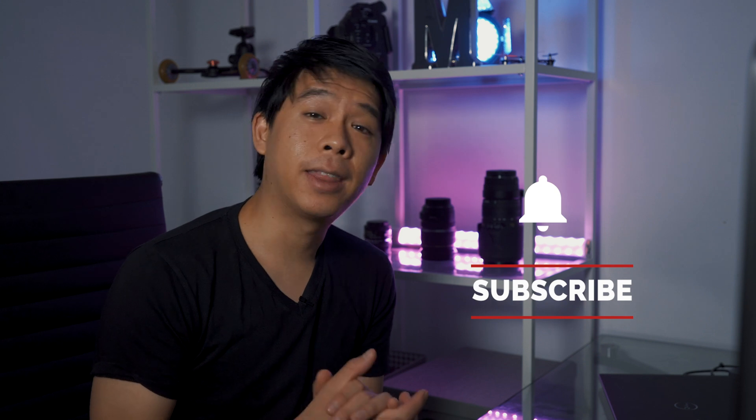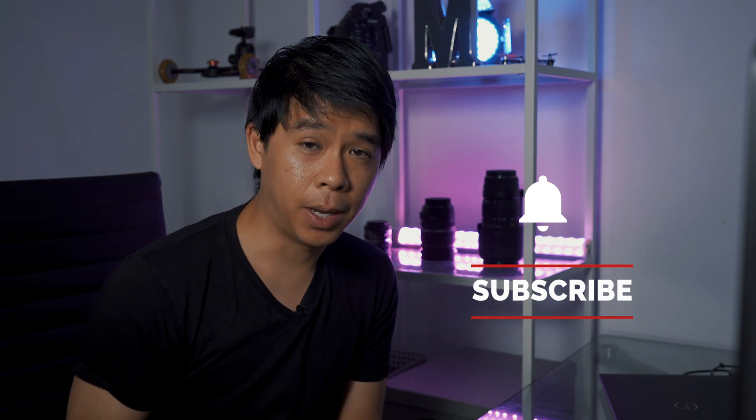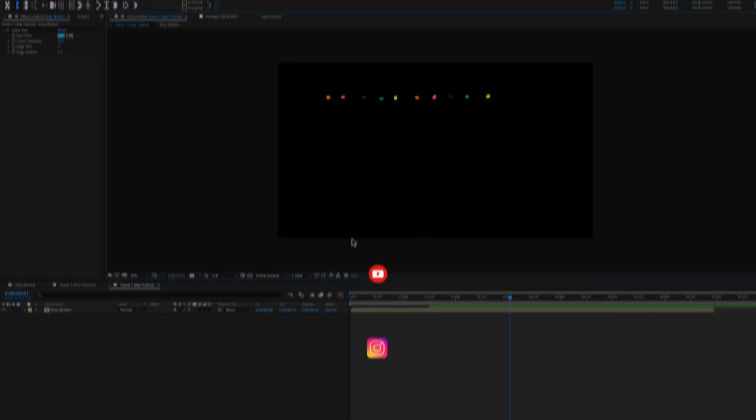If you did, don't forget to subscribe, hit the like button and the notification bell on your way out. If you already subscribed, thanks again so much for watching. That is all for today guys, until next time.